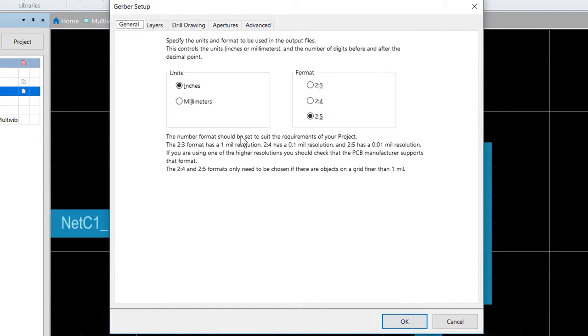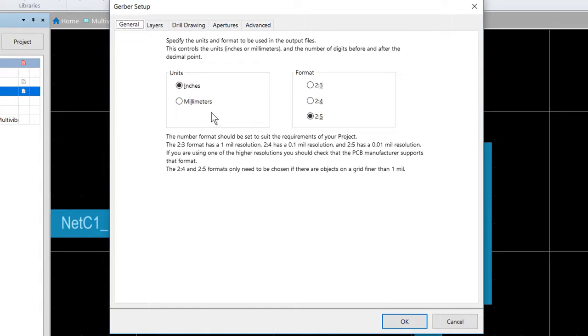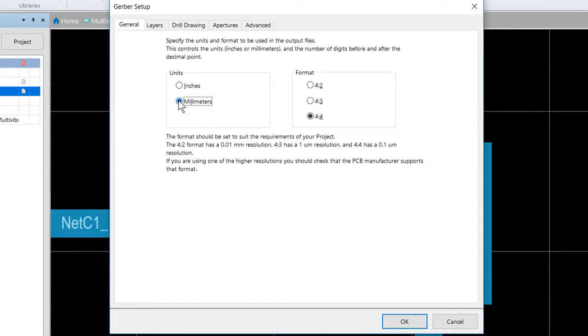So again, here in the Gerber setup dialog, we're going to make a few changes. First thing, because we did this design in metric, let's set the units to millimeters in the general tab of the dialog.